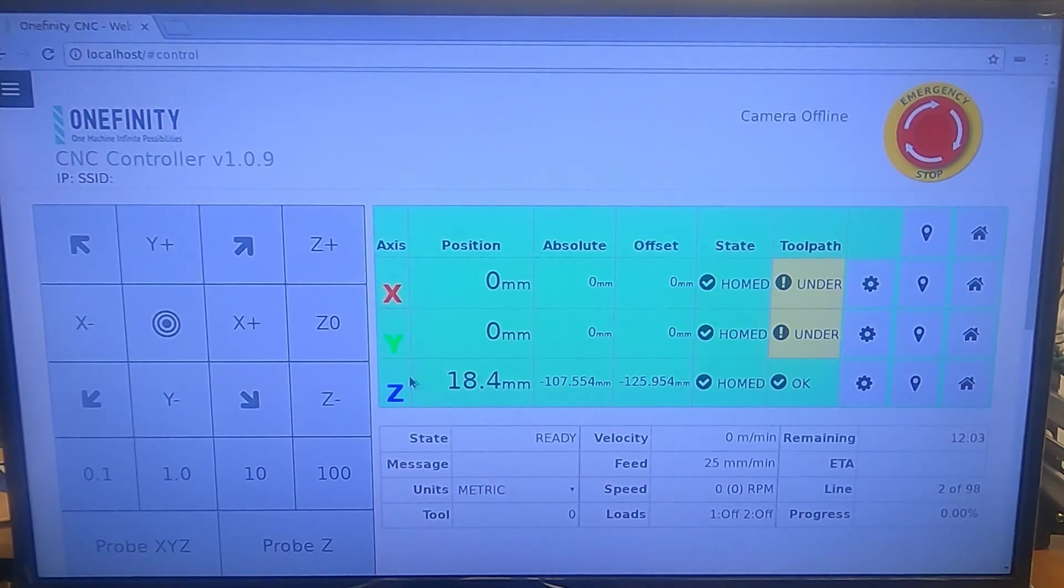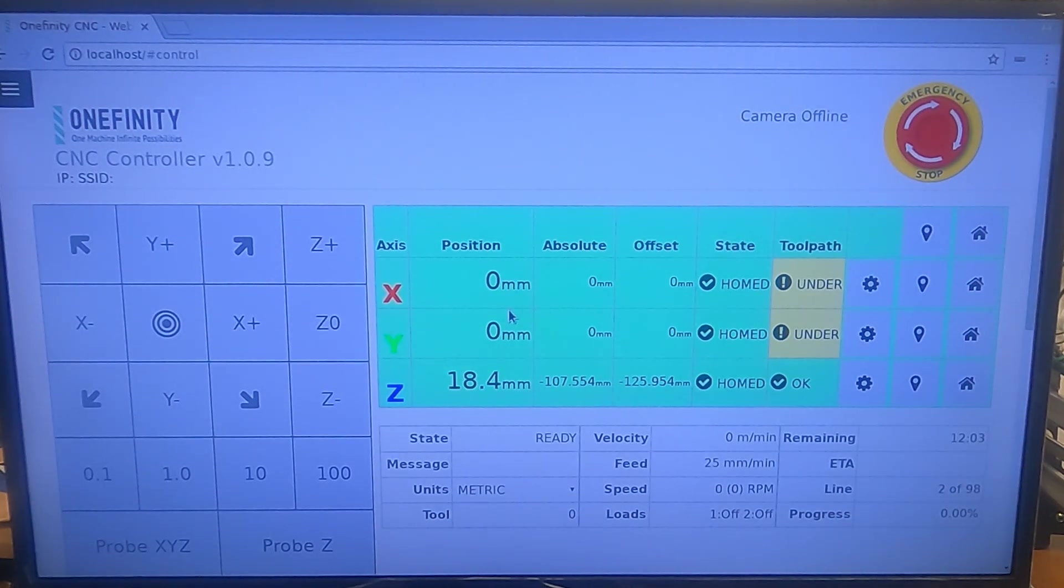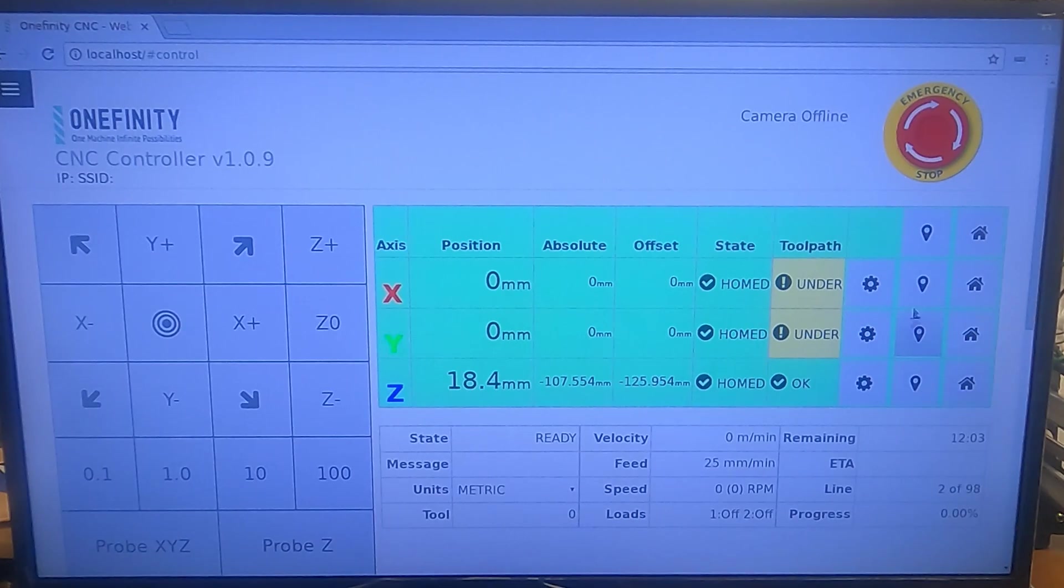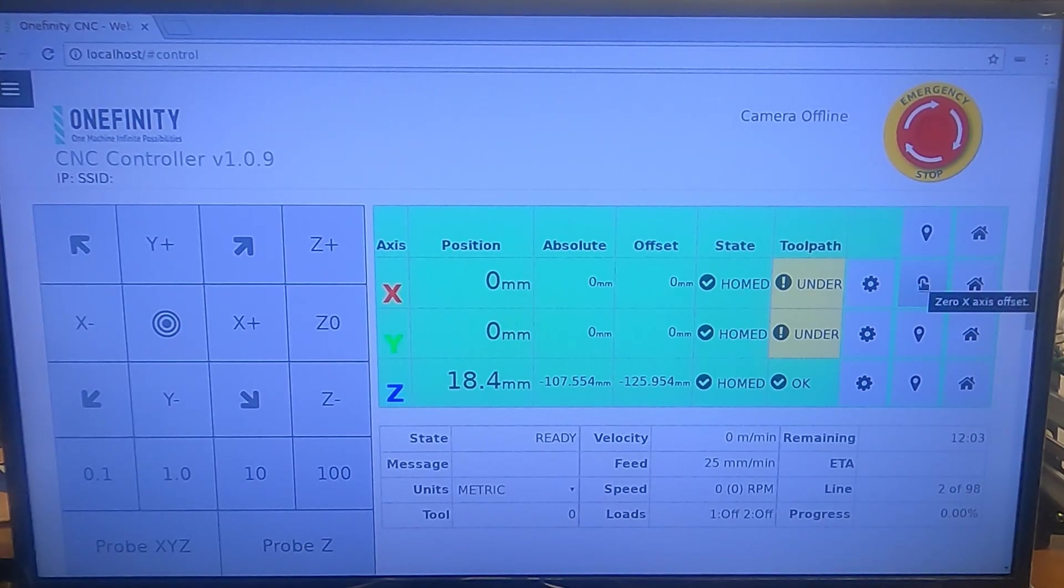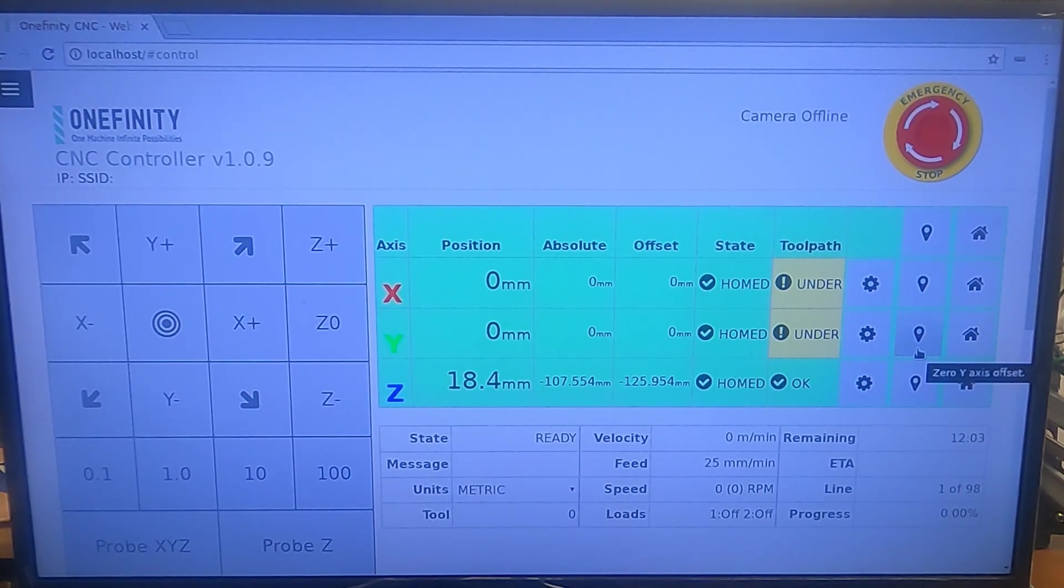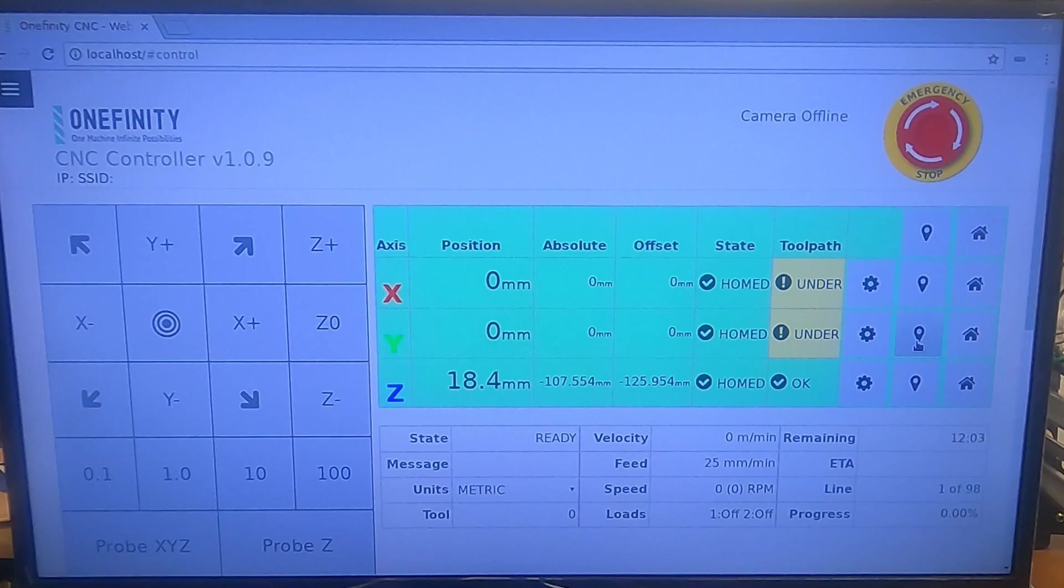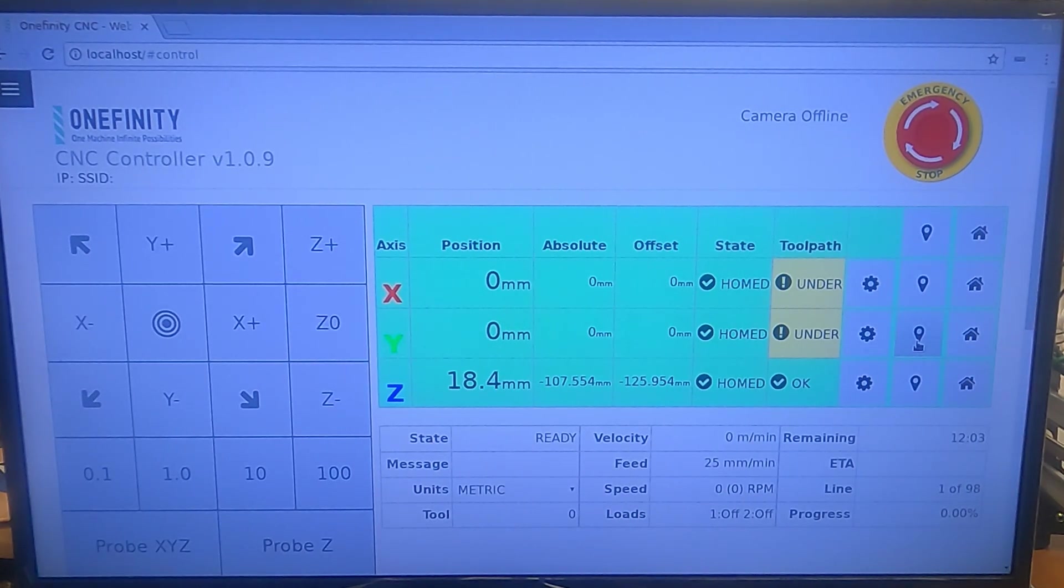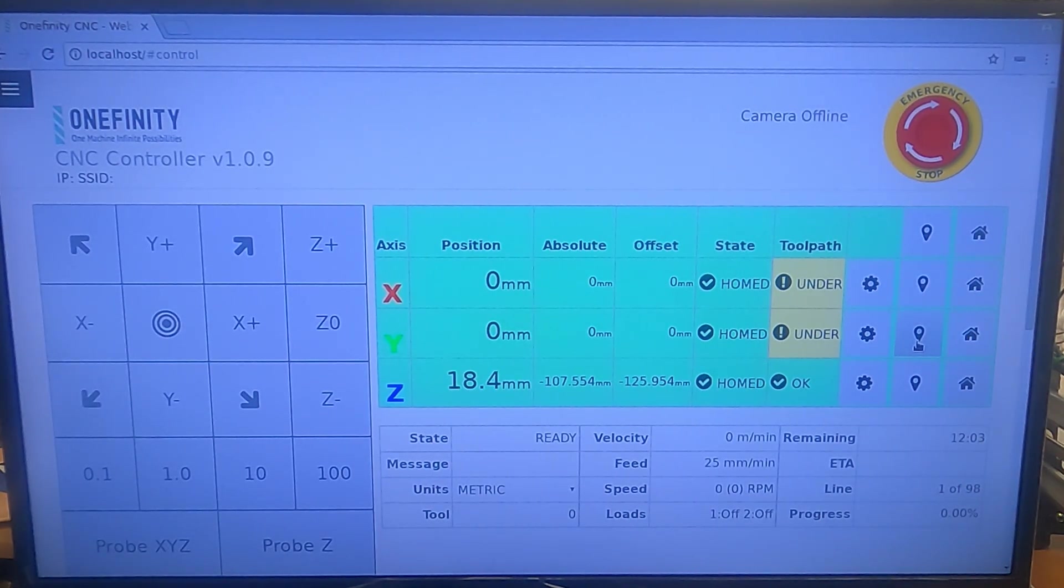Okay, so zero zero and we're zeroed out here on our Z already. So we just hit that and that. We're zeroed out on everything now. So we're pretty much ready to run this thing.